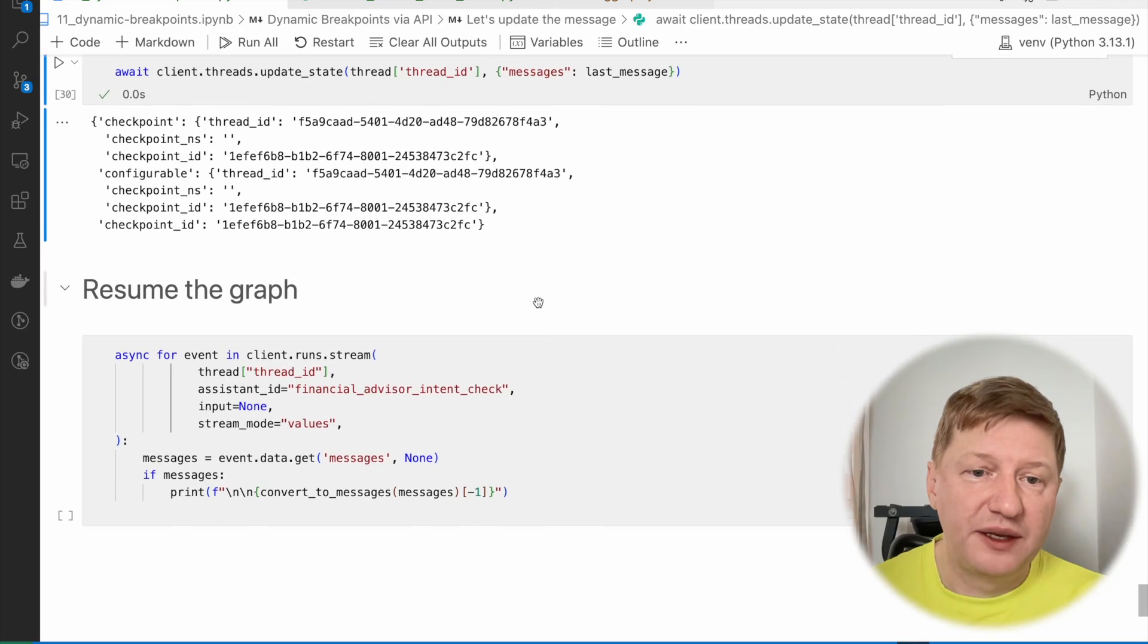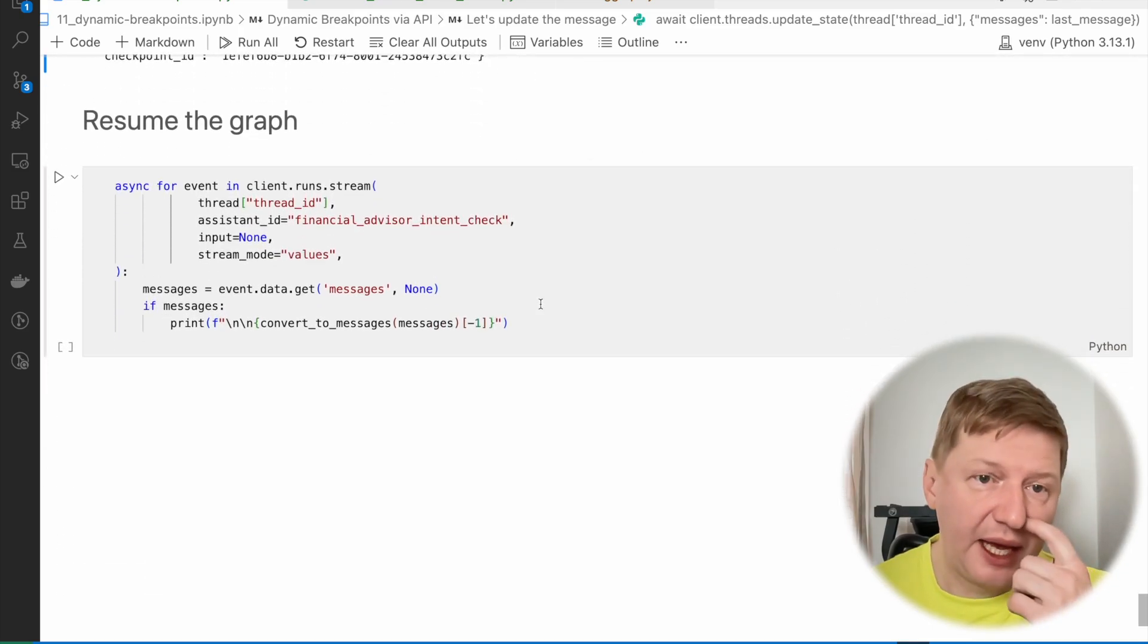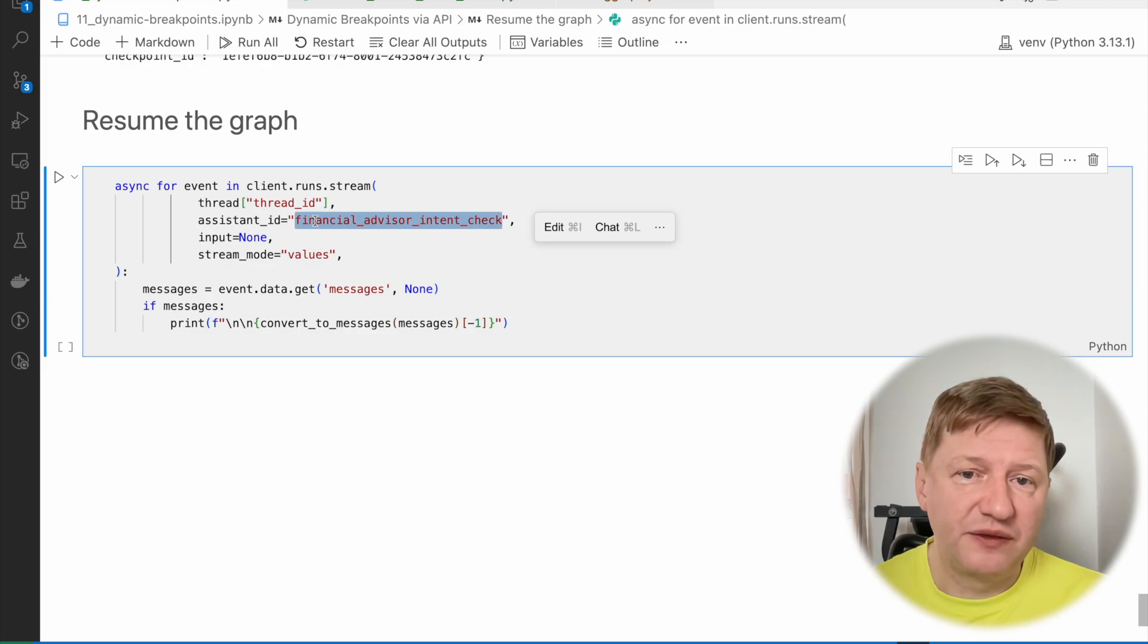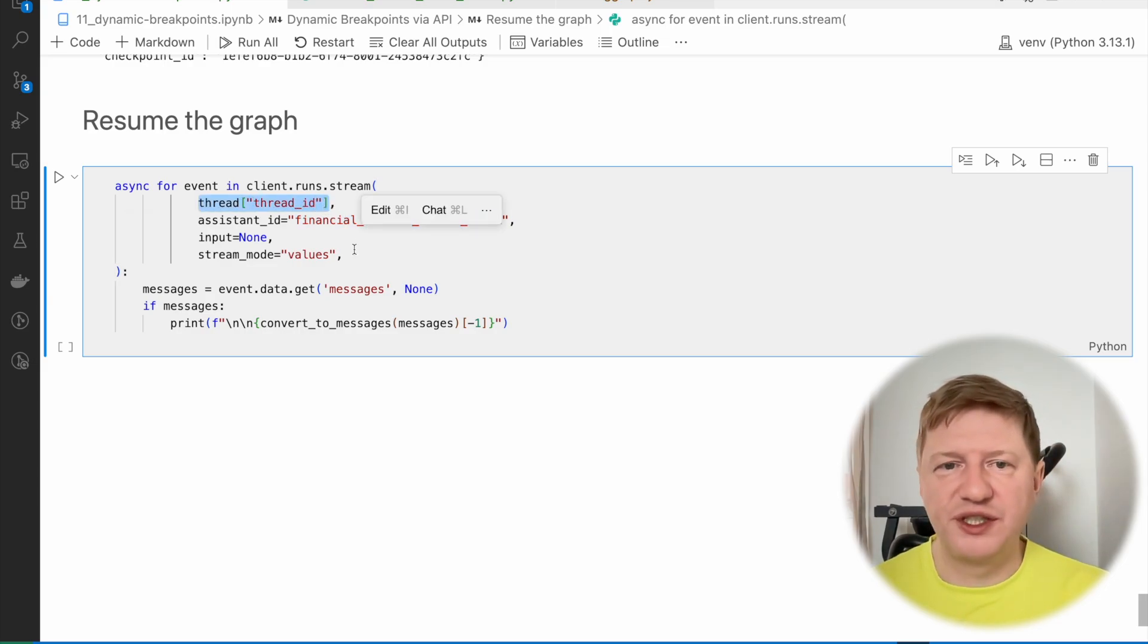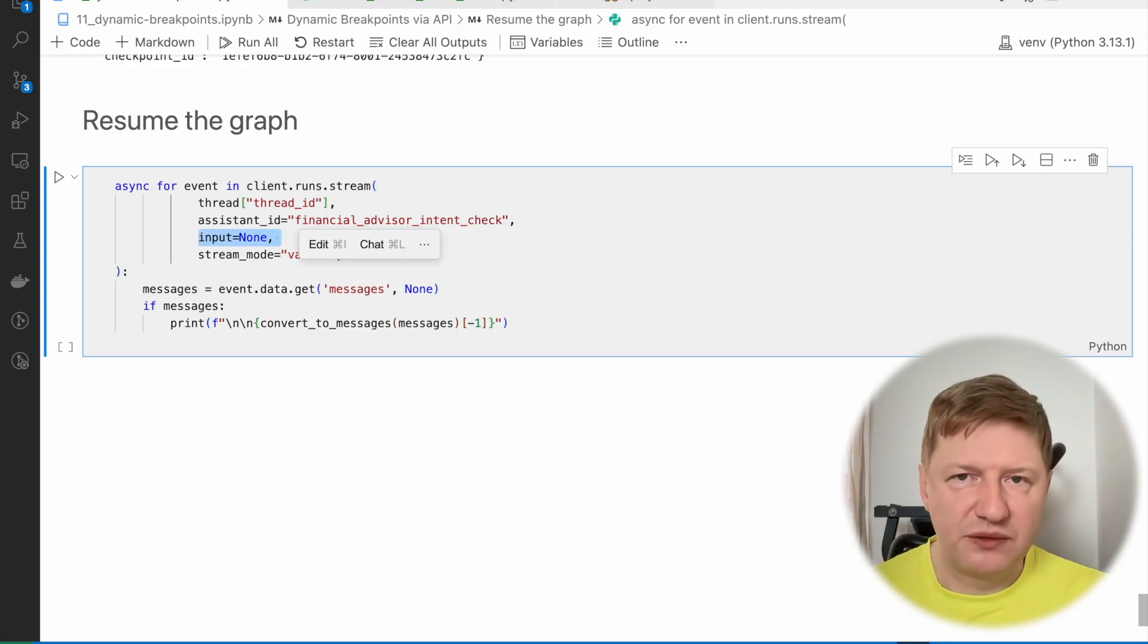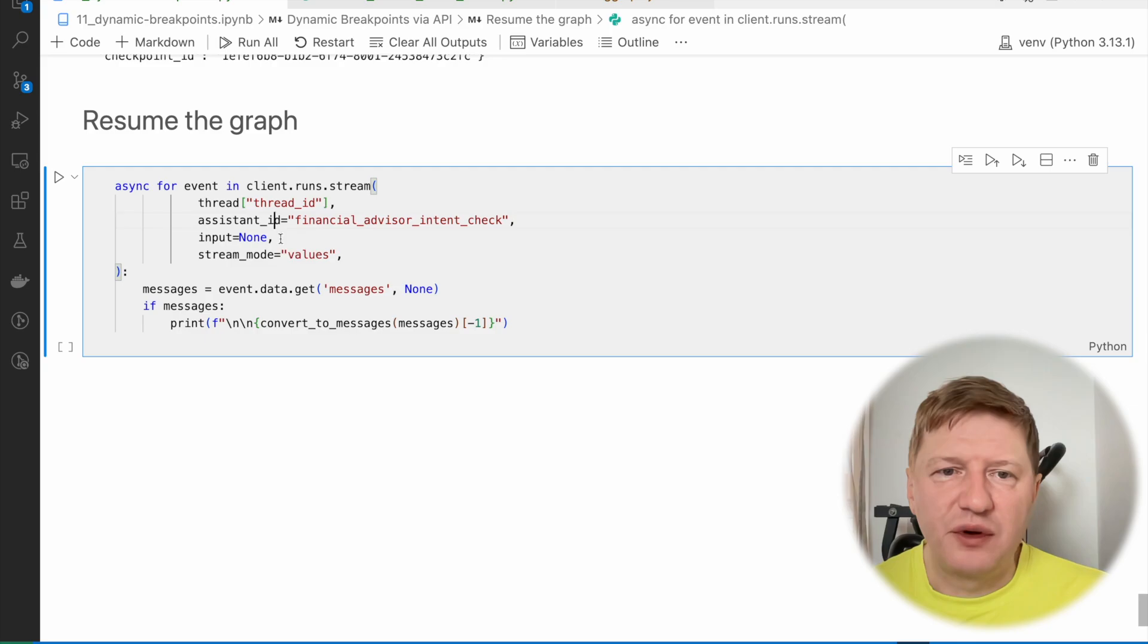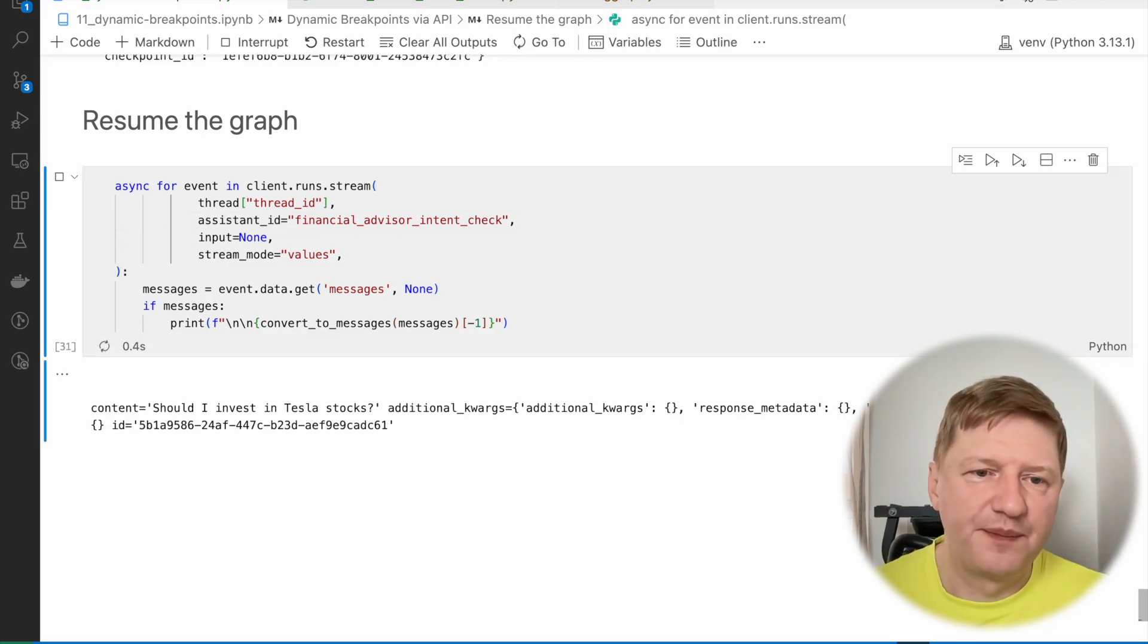And now we can resume the graph. And again, for doing that, we're saying this is financial advisor intent. We're providing the same thread. So it's clear the conversation, which conversation is that. And by providing input to none, just to refresh your memory, we're resuming the graph from the current state. And let's check outputs.